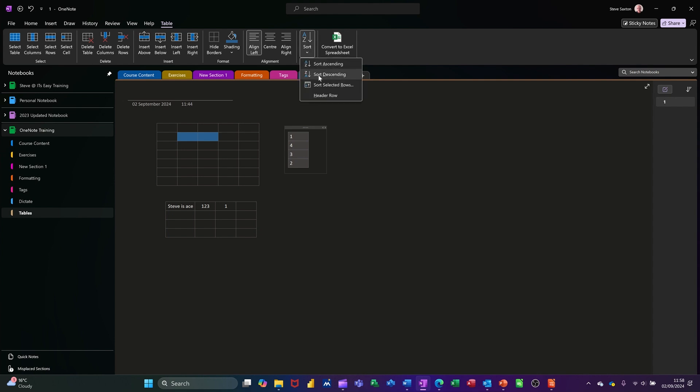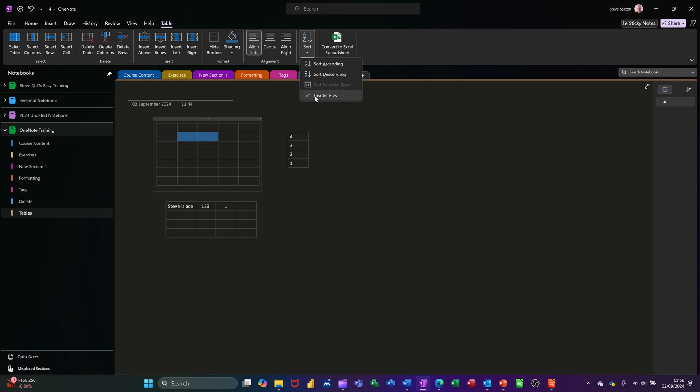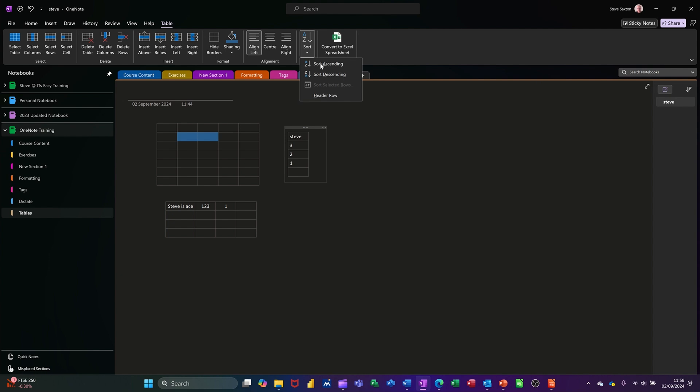And then do descending, it does four three two one. So by default if I click back into this table, that tick is on. I'll give myself another column, another row should I say. Change that to Steve, make sure the tick's on, sort that and then put that as seven say.